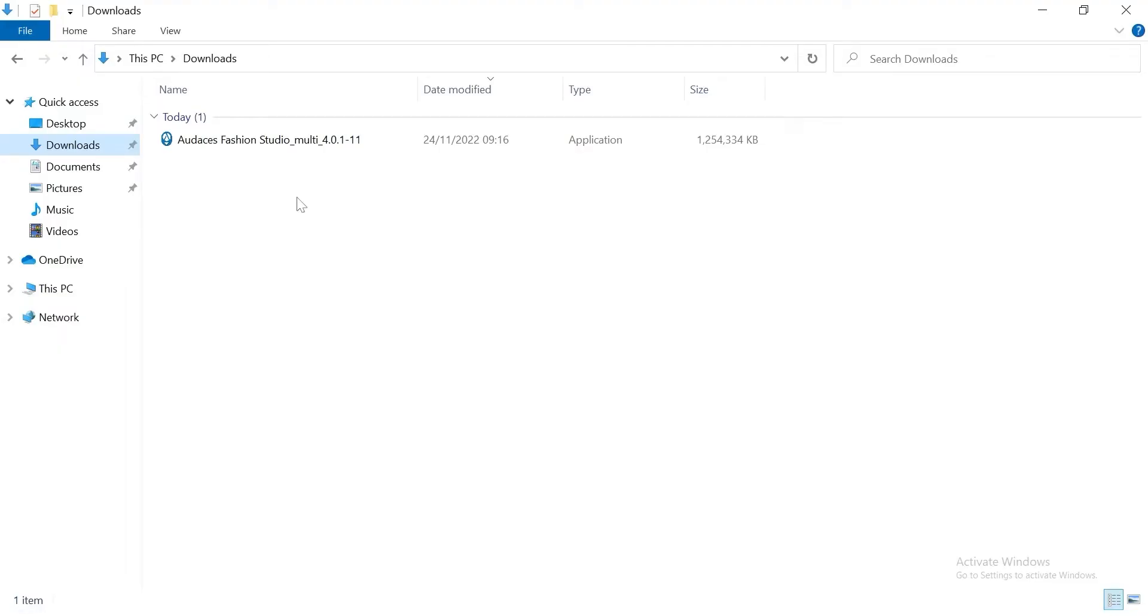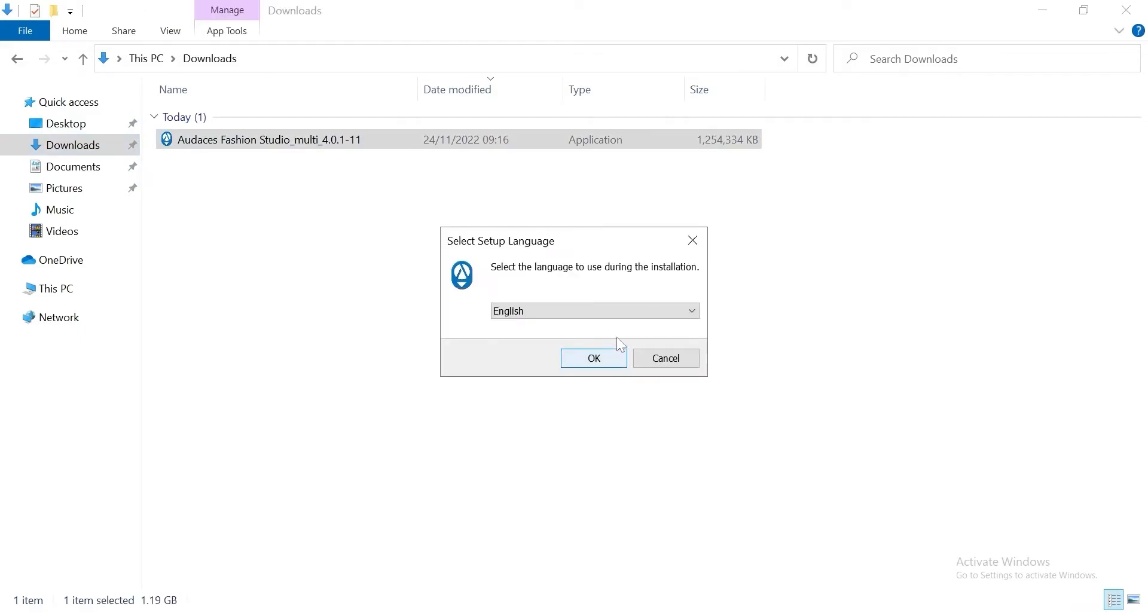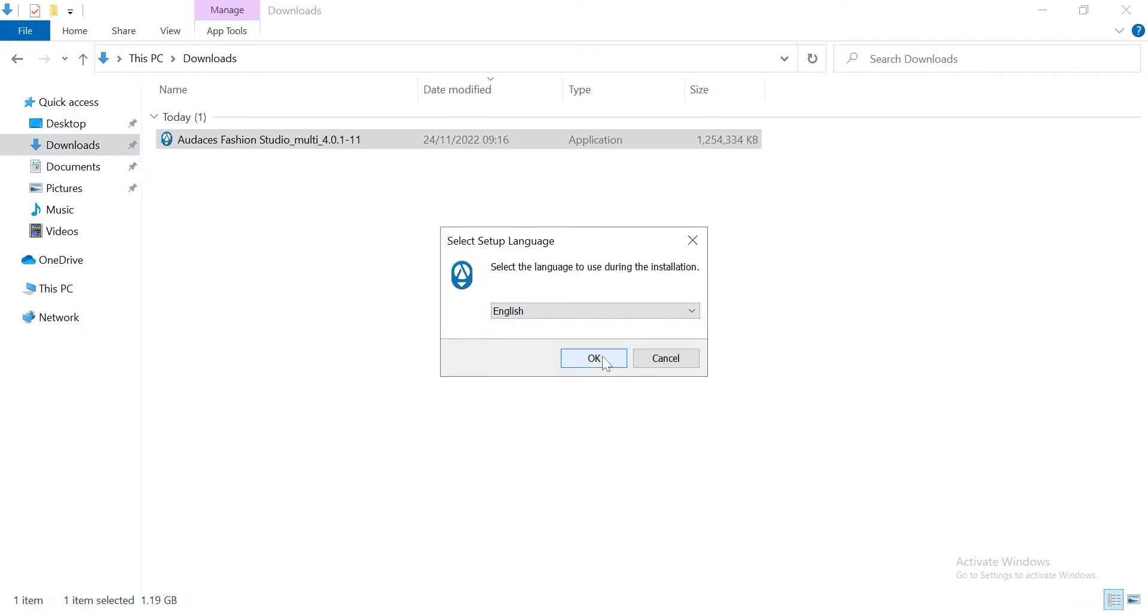Once the download is finished you can go to your downloads and click on the launcher. Select the language. Click OK.